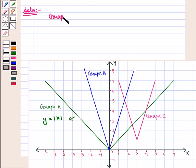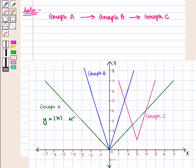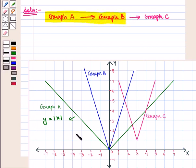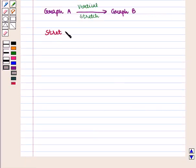Graph A is transformed to graph B and then to graph C. Let us find the transformation from graph A to graph B first. If we stretch this green curve vertically upwards, then all the points will move further away from the x-axis and become closer to the y-axis. Thus there is a vertical stretch and we get graph B. Now let us find the stretch factor.